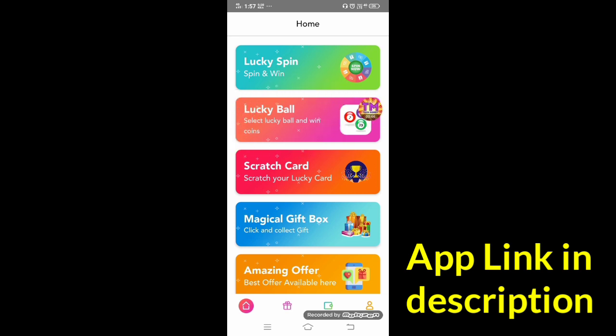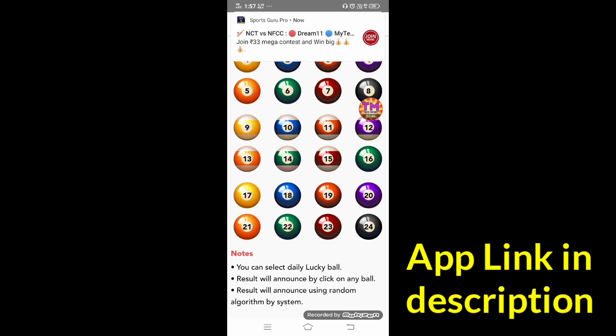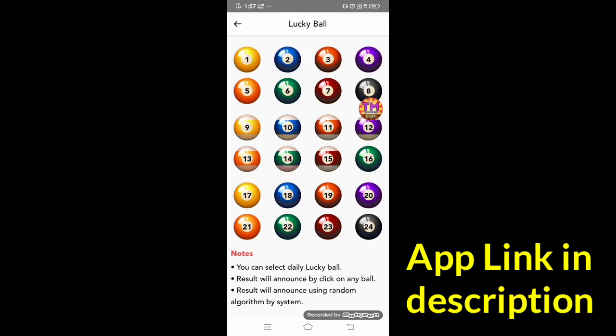So if you use the referral, you can save the spin money. If you don't save the spin money, you can move to the next option: select lucky ball and win kinds.